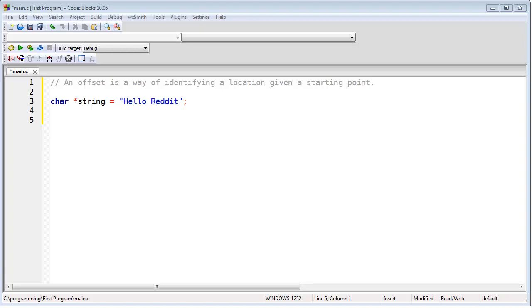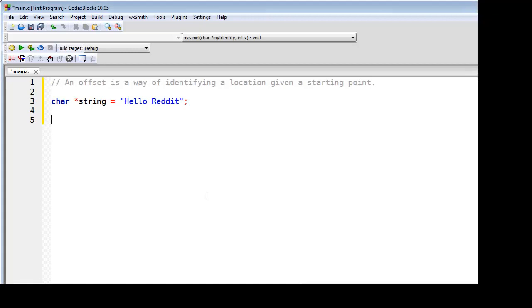If we simply add 6 to the memory address of H, we get the memory address of R. And if we are at R and we want to find H, we subtract 6. Let's take a look at this in action.